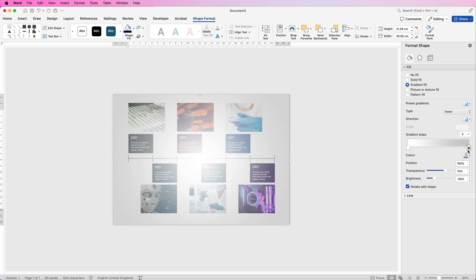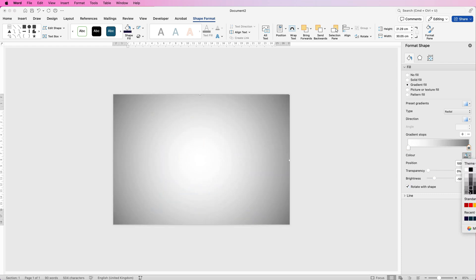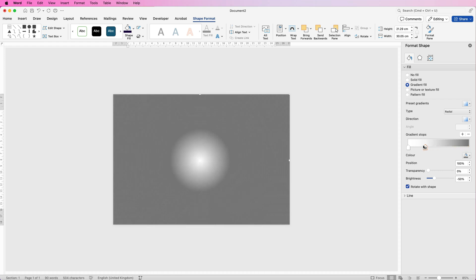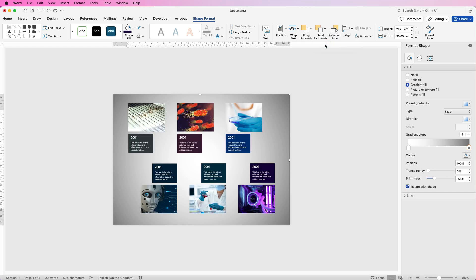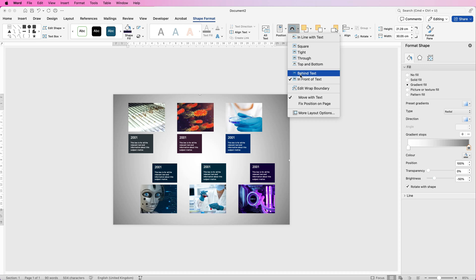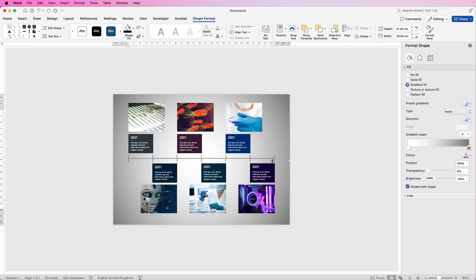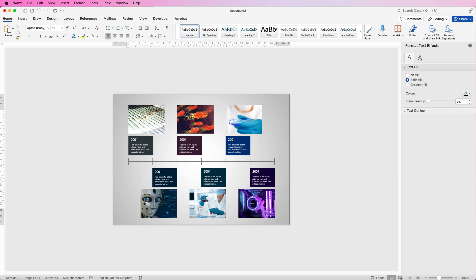Go to the gradient stops — click on the first stop and change the colour to white. Do the same with the second stop, then change it to grey or another colour of your choice. Once you've got your gradient the way you want, move the sliders to adjust how the background looks. Then go to Send Backwards and click Send to Back. Go to Wrap Text and select Behind Text to send the background behind the table and other elements. You can also adjust the transparency and the slider, and change other settings like direction or colours. I hope that's helped you today — if it has, please like and subscribe and have a great day.